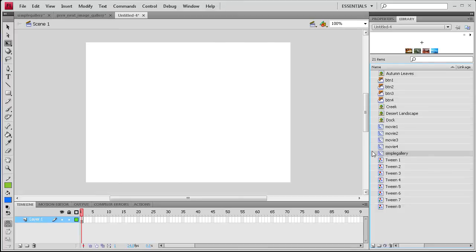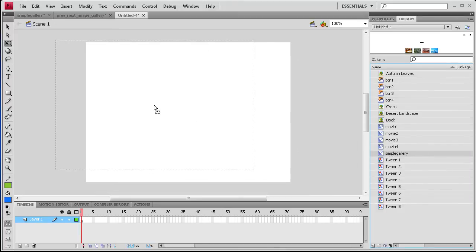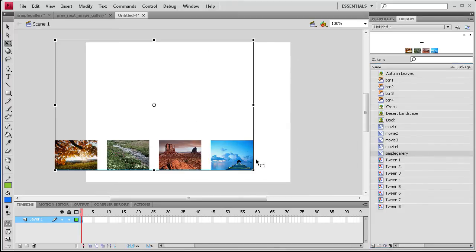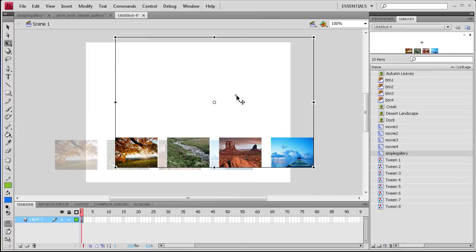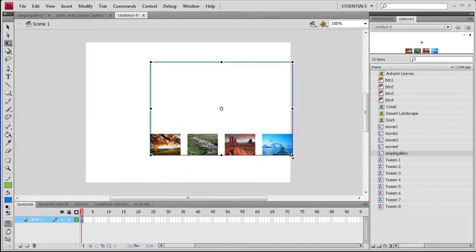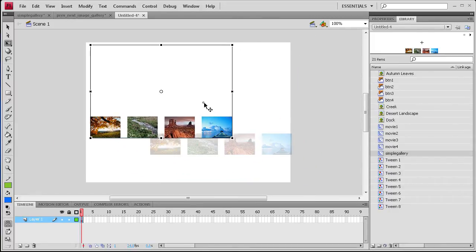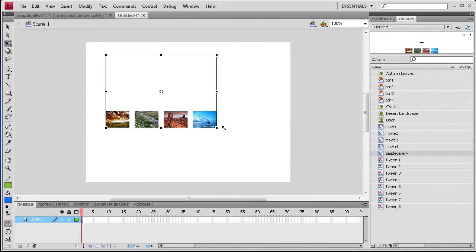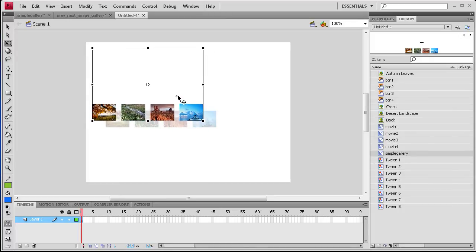So if we take this original movie clip that we have right here, the simple gallery one, and just drag that out, you can see we can take that, place it wherever we want, you can size it down, and it will still run perfectly fine.